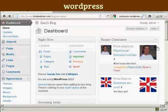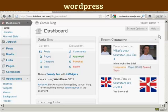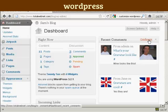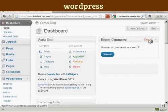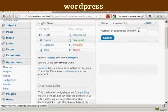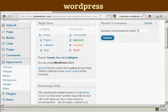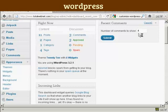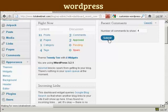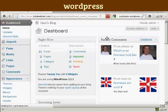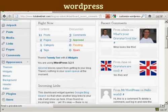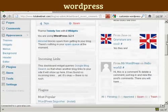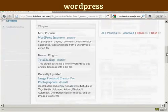Something else that you can do is to configure what each panel is going to look like. So for example, in recent comments, if I click on the configure tab here, I can define what number of comments I want to show. It's showing five. Let's say I want to show four. All I've got to do is put in the new number and click on submit. And that's changed now.